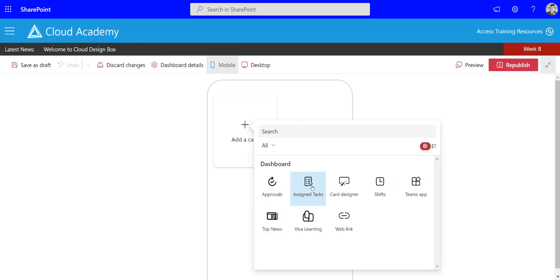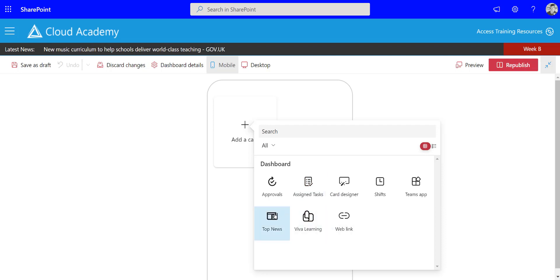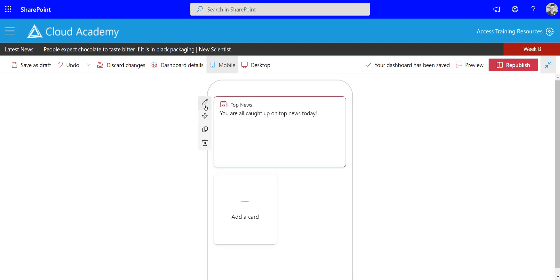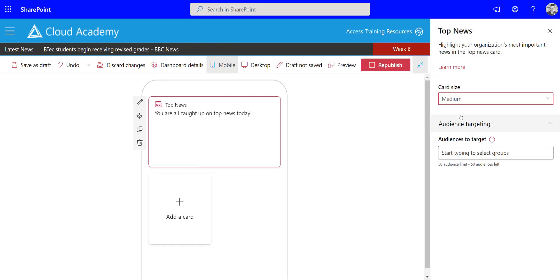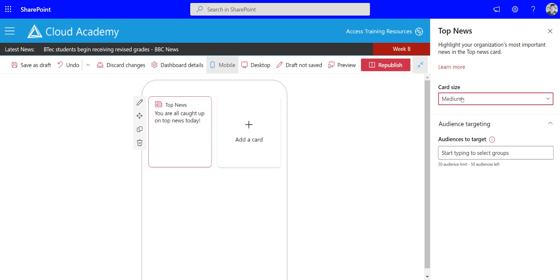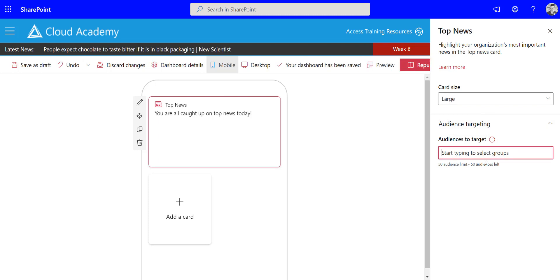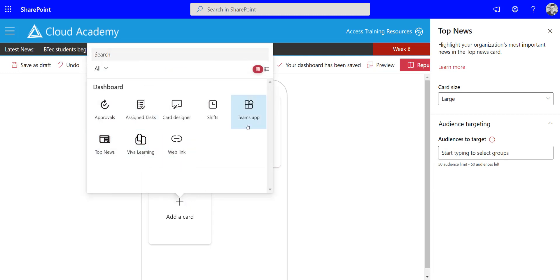It's quite limited at the moment but that will change as people start to use it and Microsoft starts to develop it. So I could add top news, and a bit like the SharePoint web parts I can move it about on the page, duplicate it, delete it. I can open up the properties and pick things like the size, so I could have a medium news tile or a large adaptive card. I can even target it to audiences, so I could target it to an AD security group, so any of those people can see that particular card.